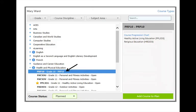Find this course package under the Health and Physical Education tab. If you are in Extended French, you will find this course under the Religion tab.